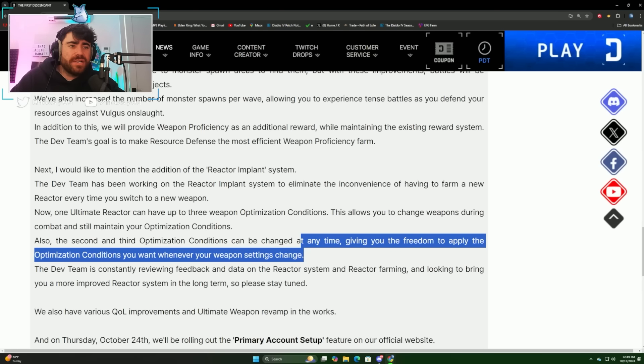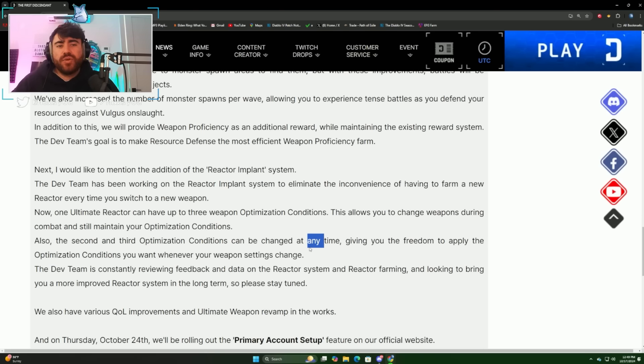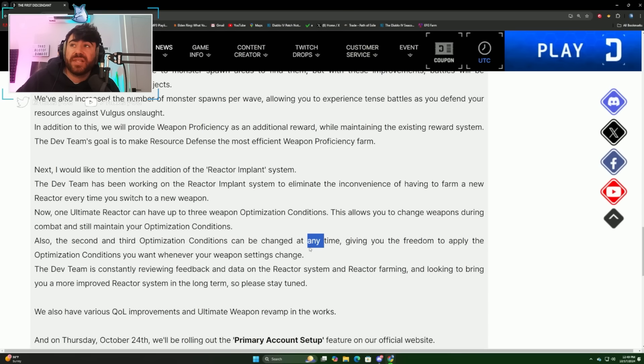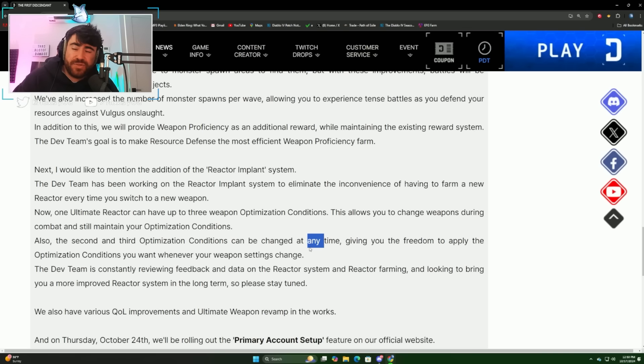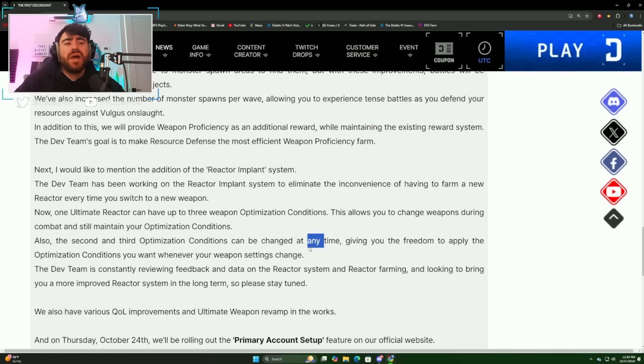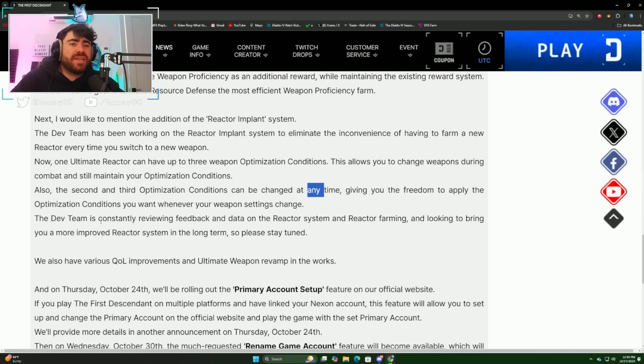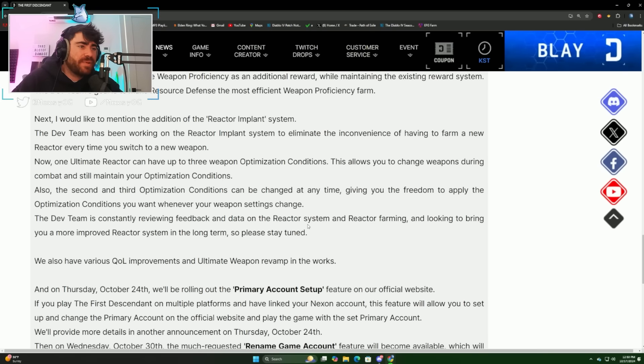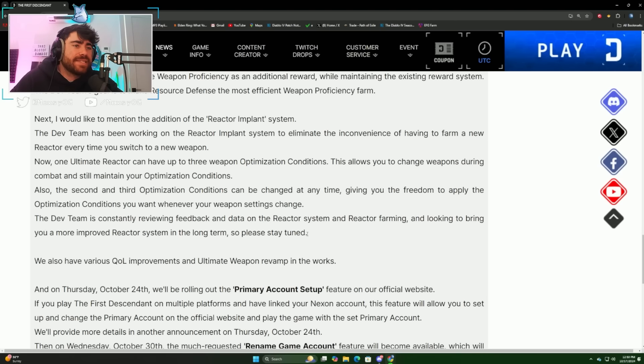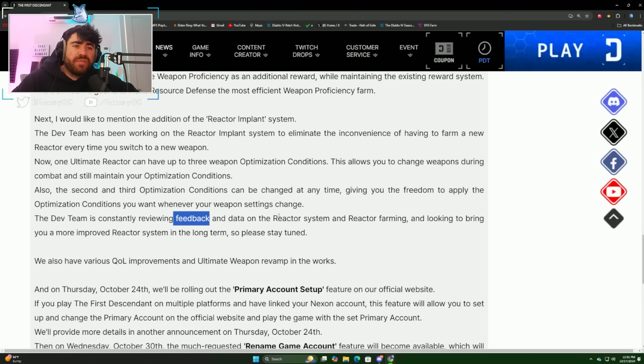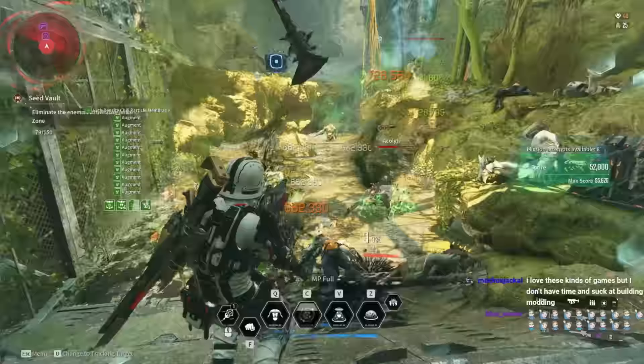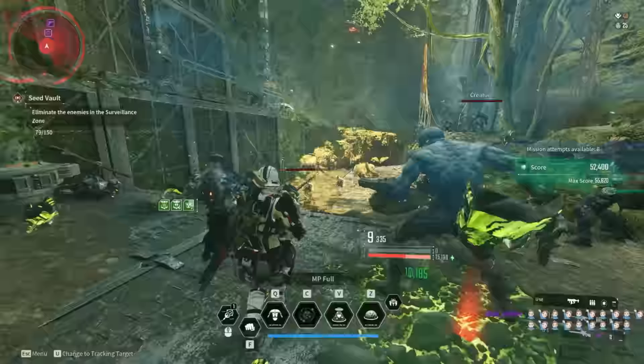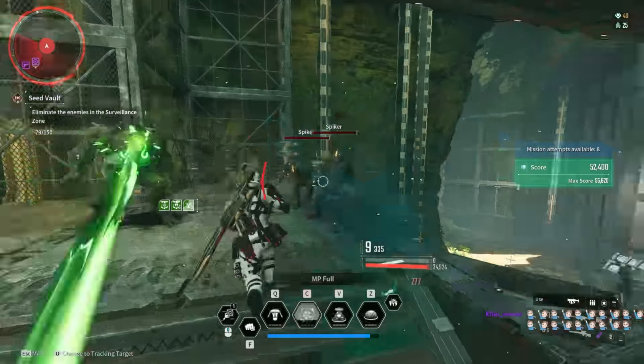It doesn't sound like it's going to be very hard to add new weapons. If you're using one weapon and want to switch, you can just change it sounds pretty freely. I'm guessing that this means there isn't like a long crafting cost or something like that to do this if they're saying that you can change it freely. That's really awesome. The dev team is constantly reviewing feedback and data on the reactor system and reactor farming and looking to bring you a more improved reactor system in the long term, so please stay tuned. They said that they're reviewing feedback for the reactor system, so I just wanted to give some real quick feedback.